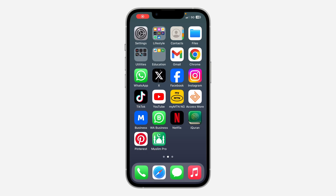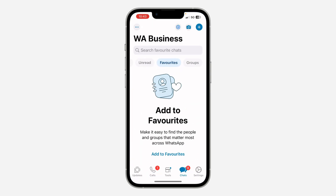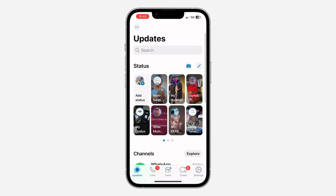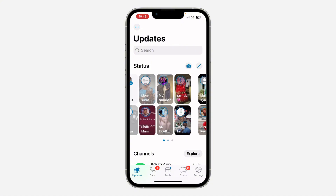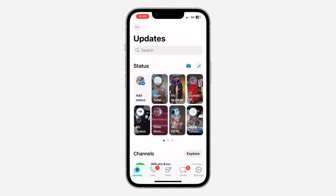In today's video I'm going to show you how to bring back the status vertical style in WhatsApp's latest update. With the new update they have made some changes to the status — as you can see it is now showing like this. If you want to change it back to the old vertical style, which is going to be on a line like this, let me show you.